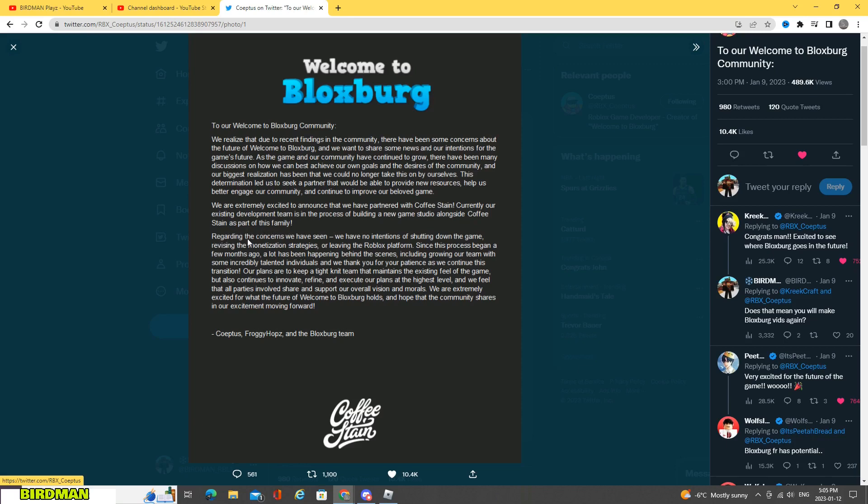Regarding the concerns we have seen, we have no intentions of shutting down the game, revising the monetization strategies, or leaving the Roblox platform. Since this process began a few months ago, a lot has been happening behind the scenes, including growing our team with some incredibly talented individuals.